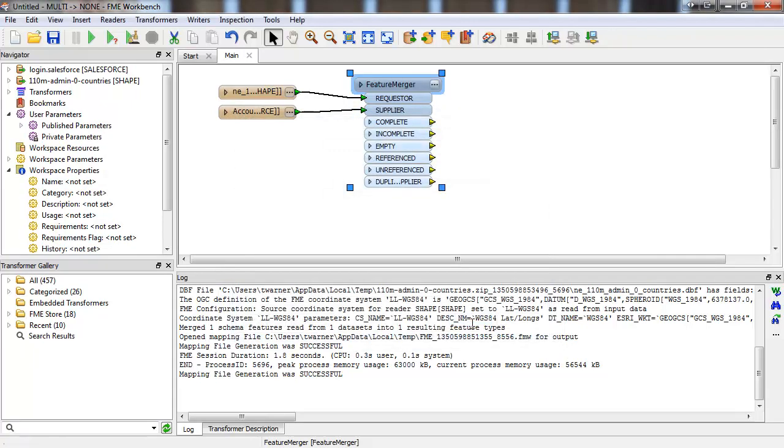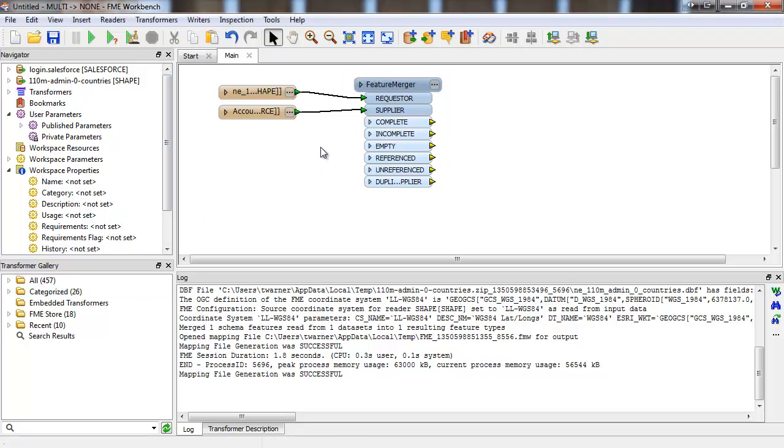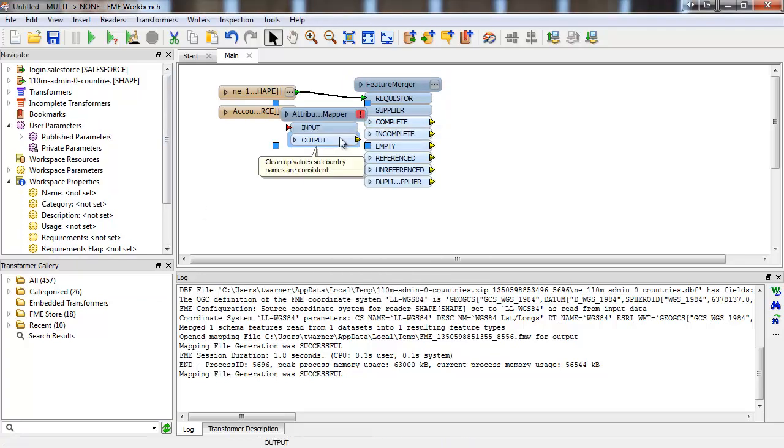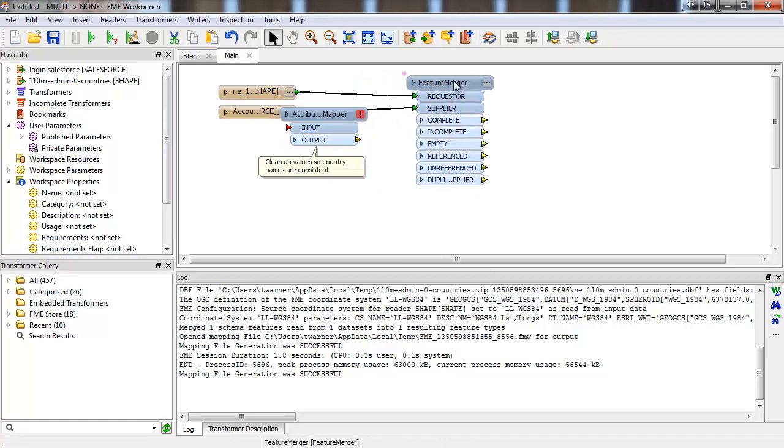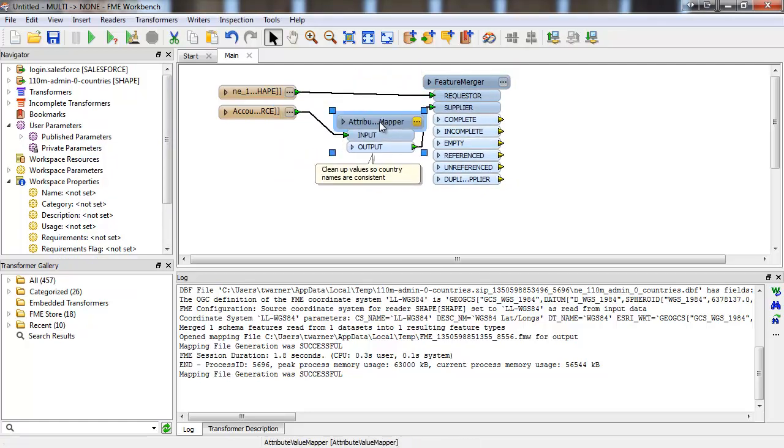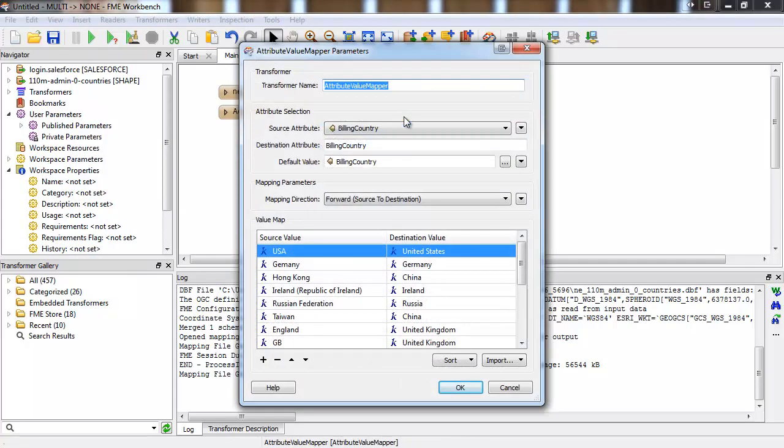But after reading the Salesforce data, before we merge it, we'll need to send it through a couple of transformers. The first is an attribute mapper. To save time, I'll paste one in that I previously configured. It makes sure the country names are all consistent.